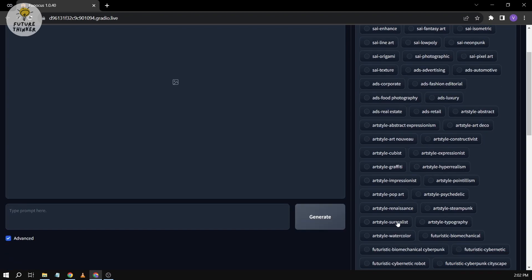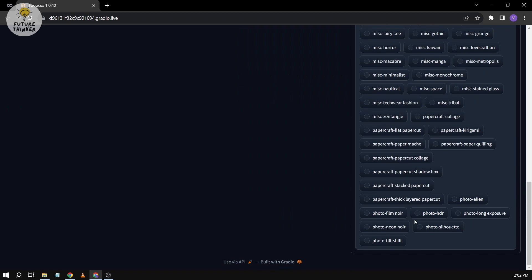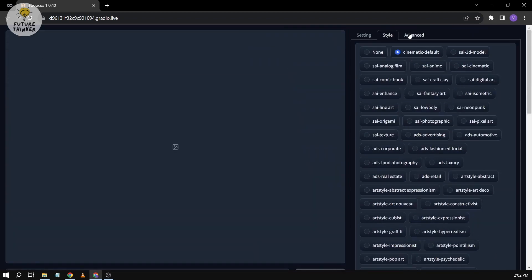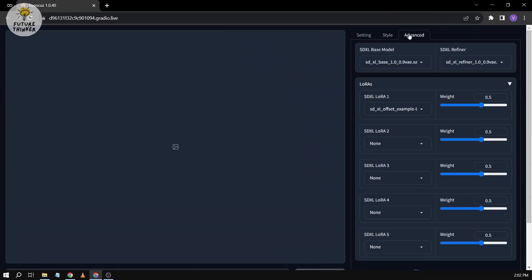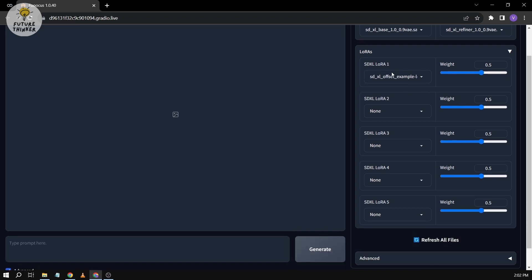Now if we're going to click Advanced here, the thing that we're going to see are the models. So this is SDXL base model, and this is also SDXL refiner, so we are using both of them. For the LoRAs, you can also find here—you can actually put up to five LoRAs, that's how amazing it is. And then you can just adjust the weight by just scrolling in here or back here.